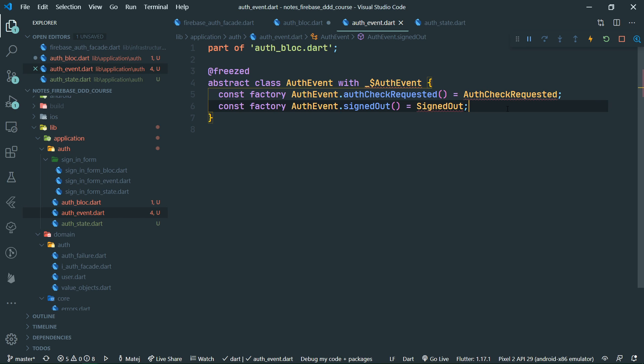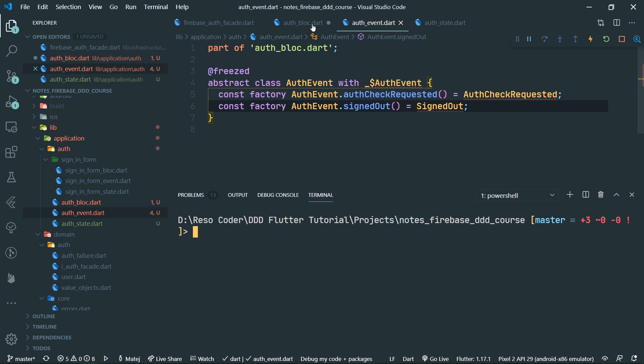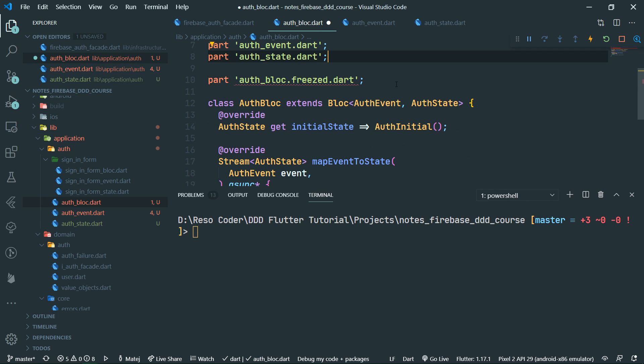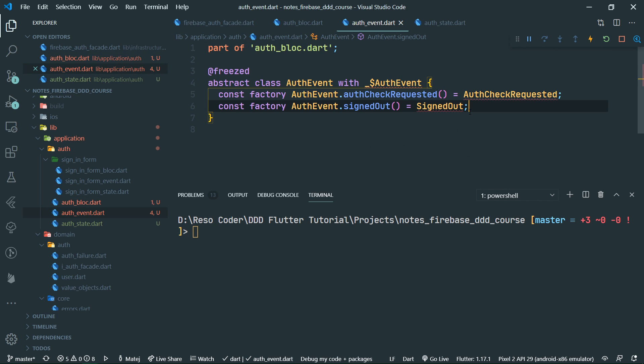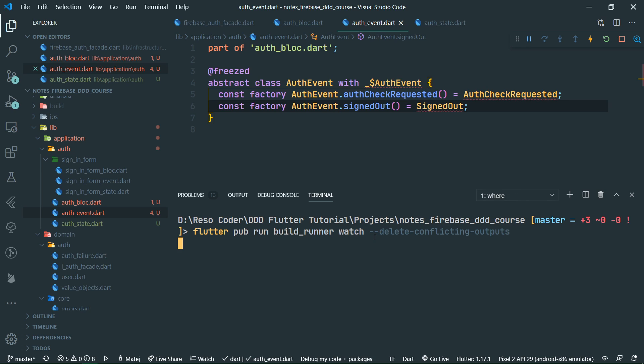What we can now do is run the build command after we save the auth block file. We run the flutter pub run build run watch delete conflicting outputs command, and the event freeze file is going to be generated.